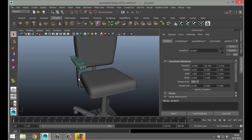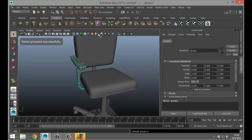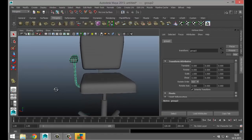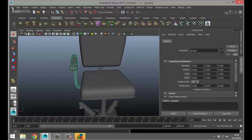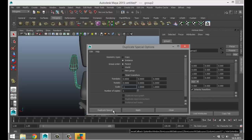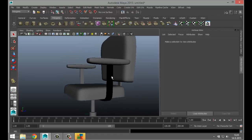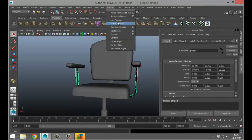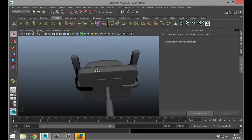Take both armrest pieces and hit Control+G to group, then Control+D to duplicate. Actually, Control+Z because we want to mirror. Go to Edit, Duplicate Special option box — select Instance and set a negative one on X, then Duplicate Special. That worked. It looks like we need to reverse the normals on this guy — go to Normals, Reverse.